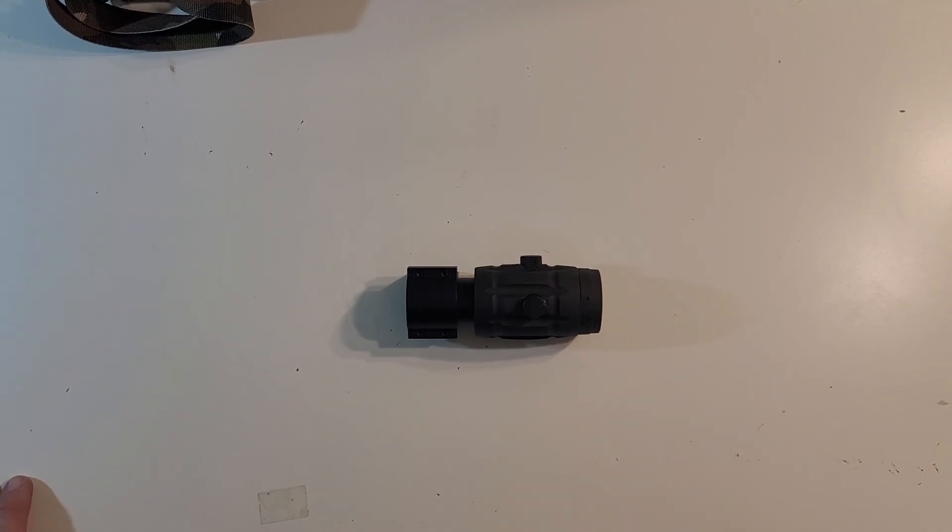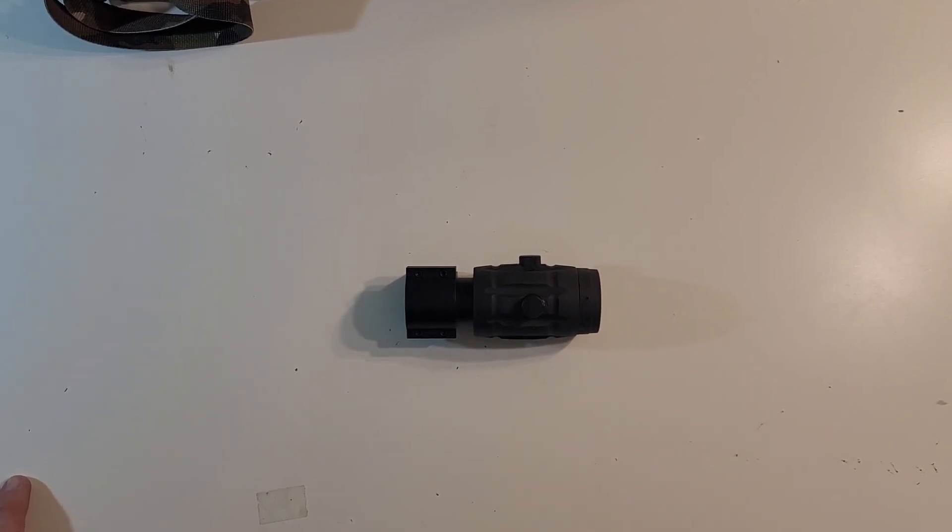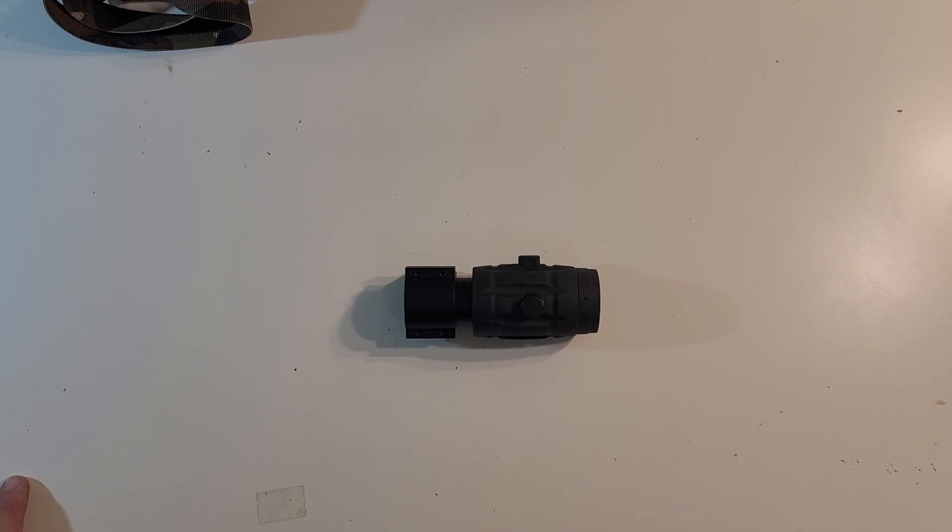Hey everybody, more than the Muddy Reviews. Today we're checking out a 3x magnifier from Matrix.